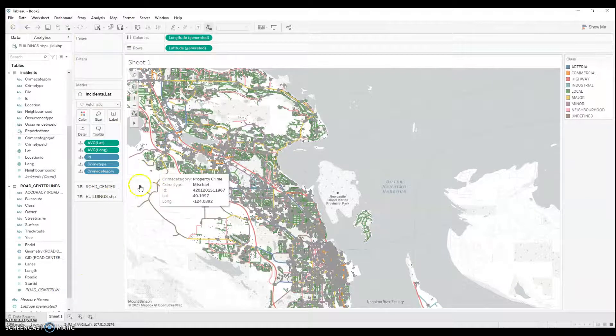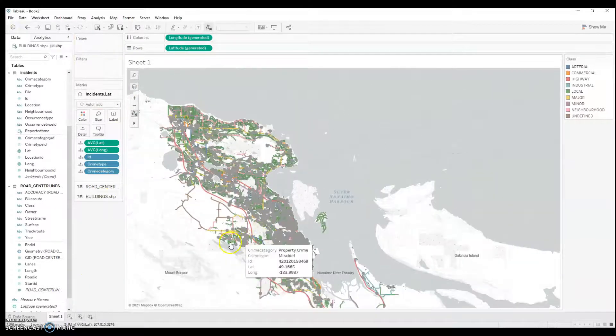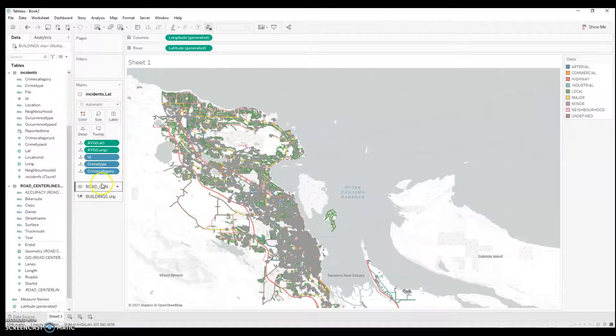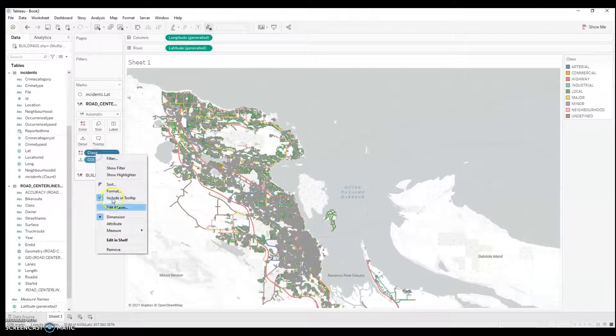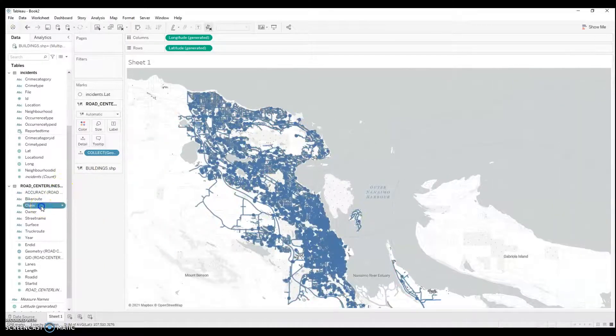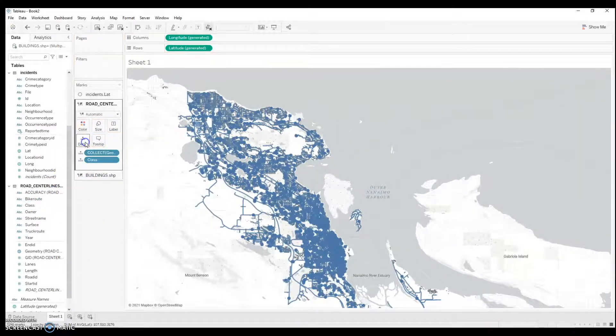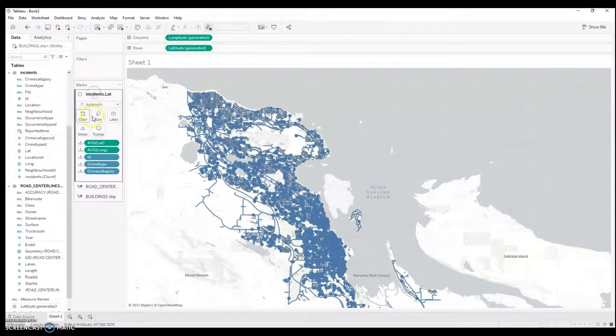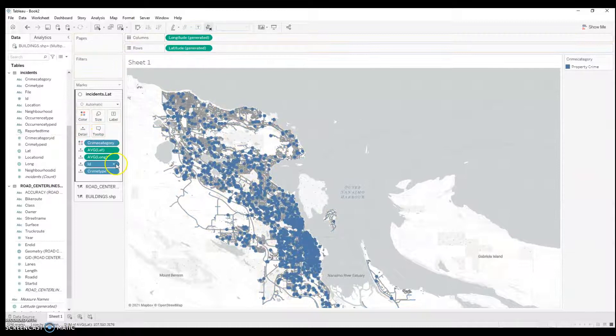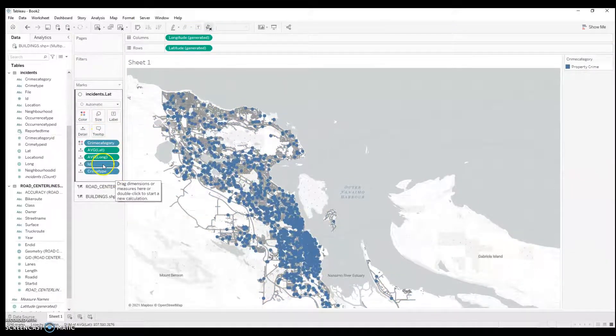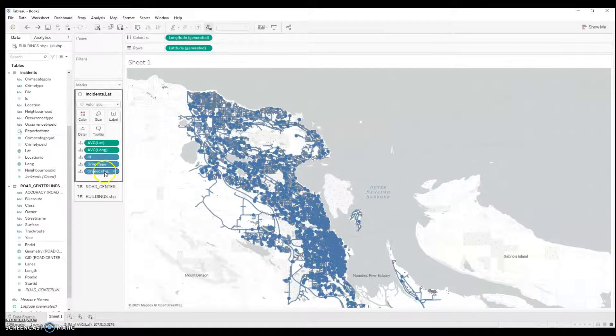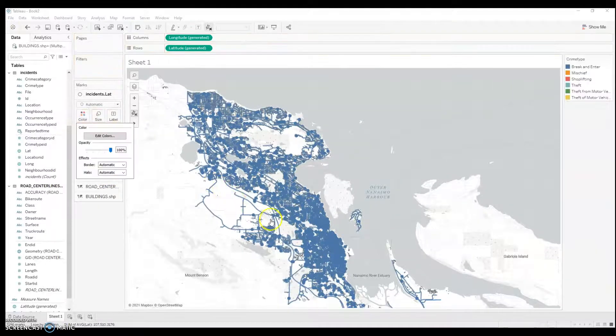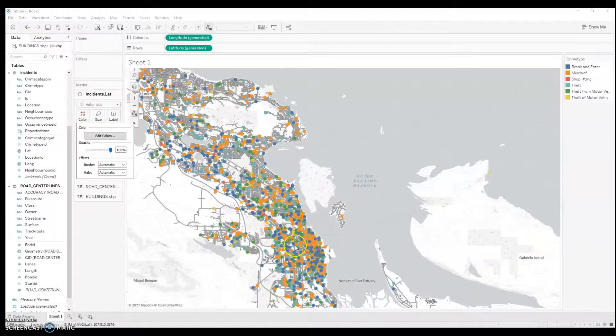But right now, I have my road centerlines calling the color variable. So, I'll remove class from color. I'll just have it as a detail. I'll go to Incidents. And I'll do crime category as color. Ah, that's probably not my best bet. Let's do crime type by color. There we go.